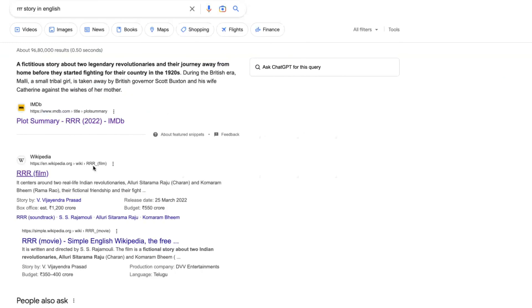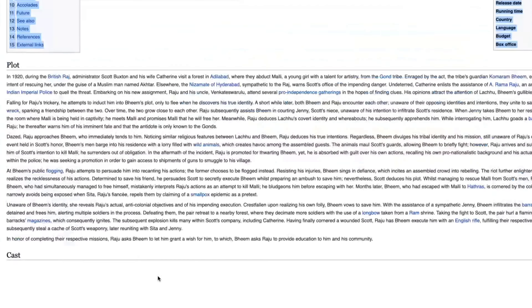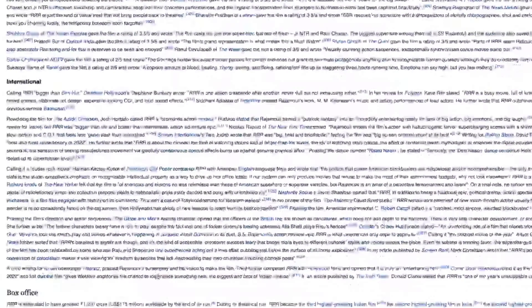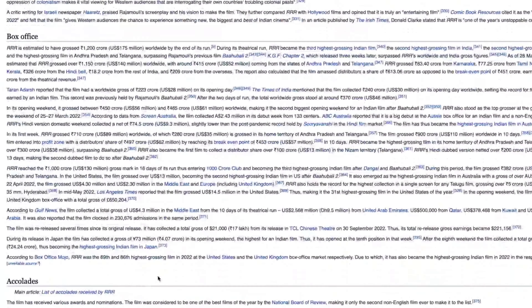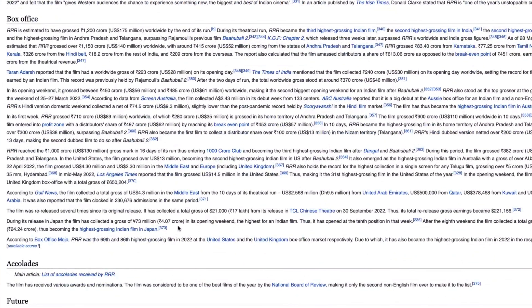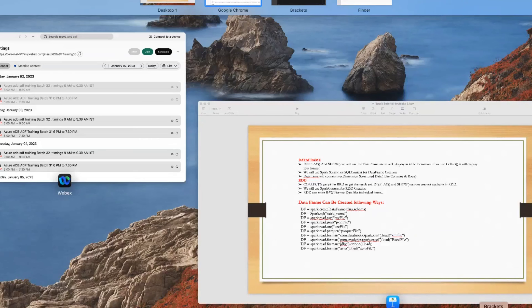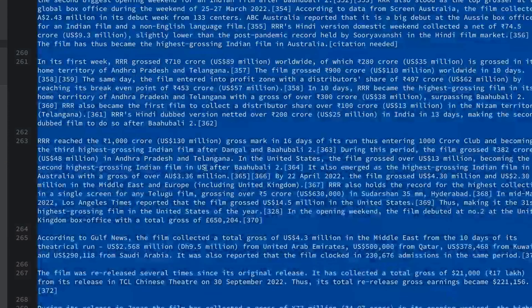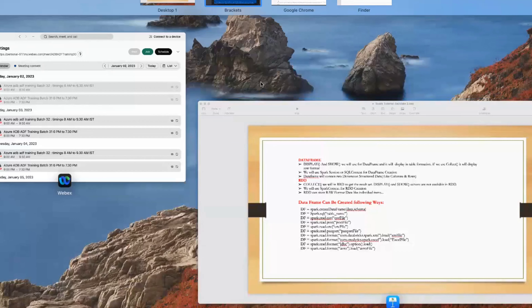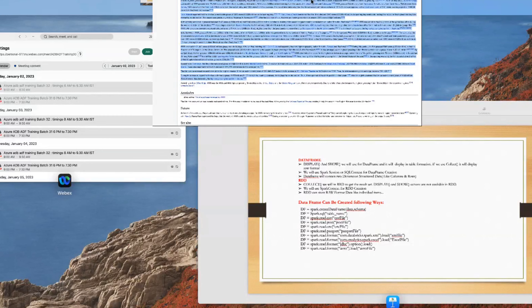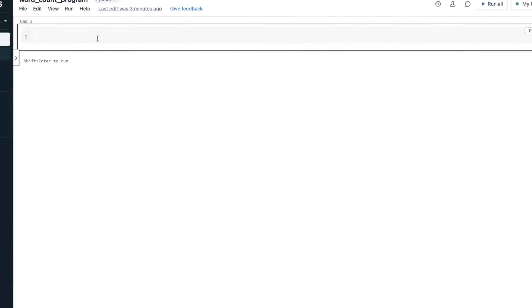I'll take the Triple R story from Wikipedia and copy the entire text data. I just want to do the word count on this data. First, paste it in Notepad — since it's browser data, we can see some special characters.